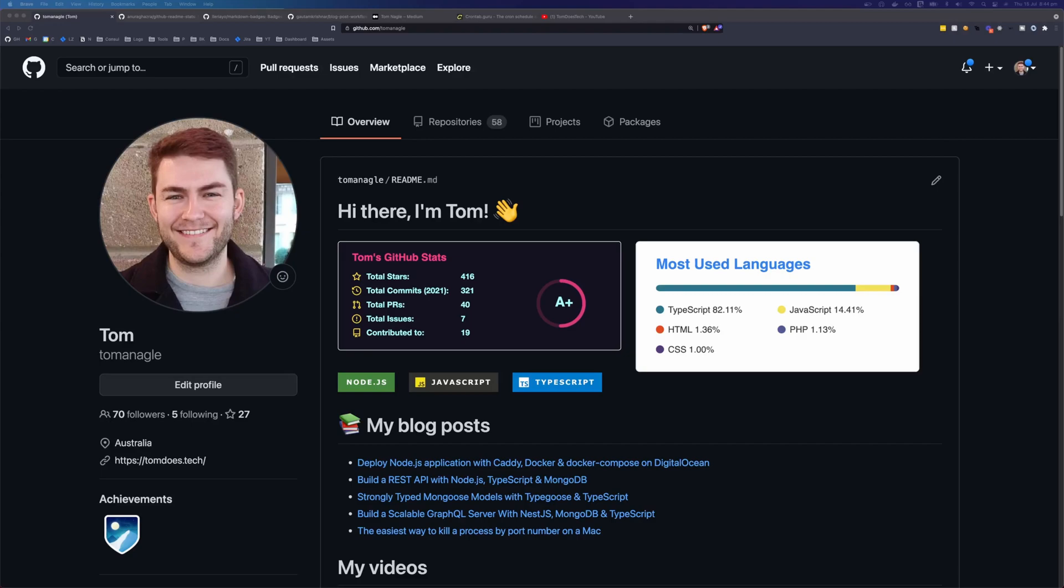When I was a hiring manager looking to hire software developers, the first thing I would do when I got a candidate's resume, or CV for my British friends, was to scan through and try to find a link to their GitHub profile. When I found it, I would immediately put down their resume and start looking through their GitHub profile. I was looking to answer two basic questions. How much stuff has this person built? And what technologies do they use to build that stuff?